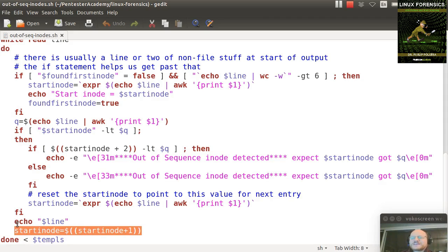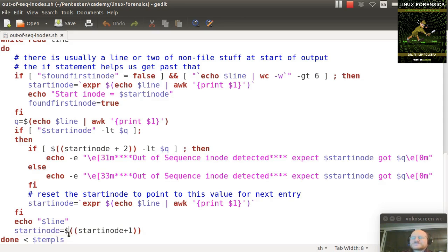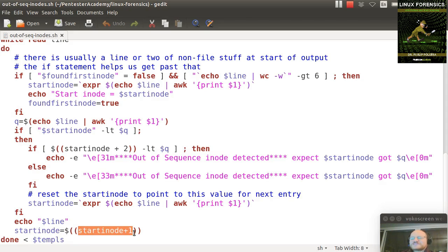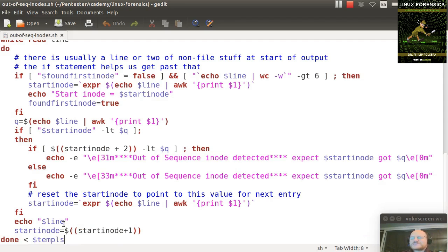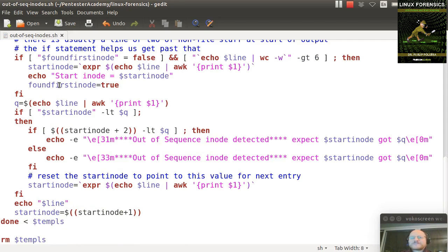Then I increment the start inode, and this is why I had to declare this as an integer. So this is a construct in bash where if you say dollar sign and then double parentheses, you can put it into what they call math mode. So I can say this thing is equal to itself plus one. And here's the end of my loop.